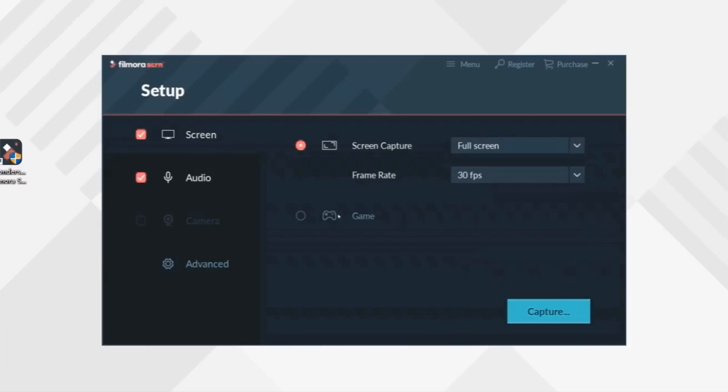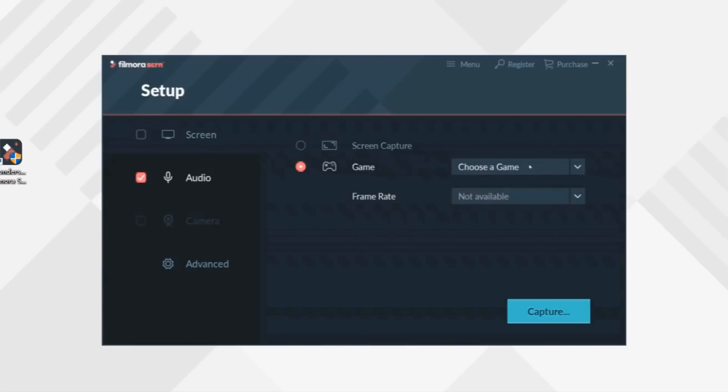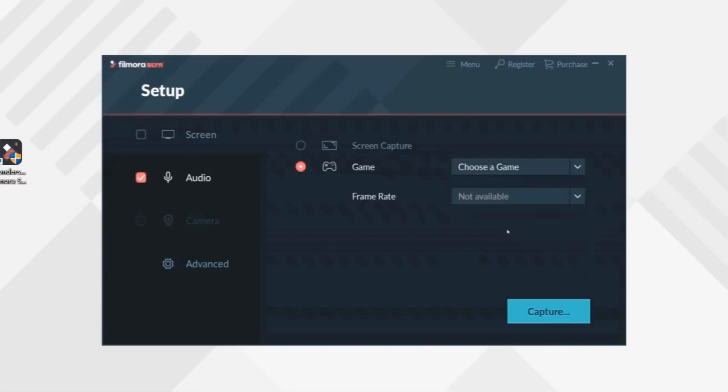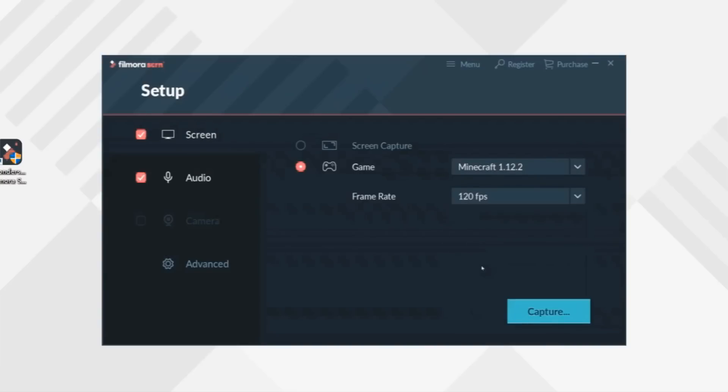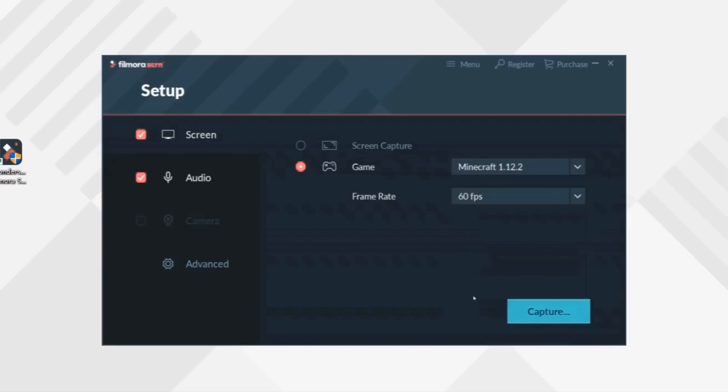If you select Game, you can find that Filmora Screen automatically detects a list of games in your computer. Just select your target game and choose a frame rate from 15 fps all the way to maximum 120 fps. But in most cases, 60 is enough.